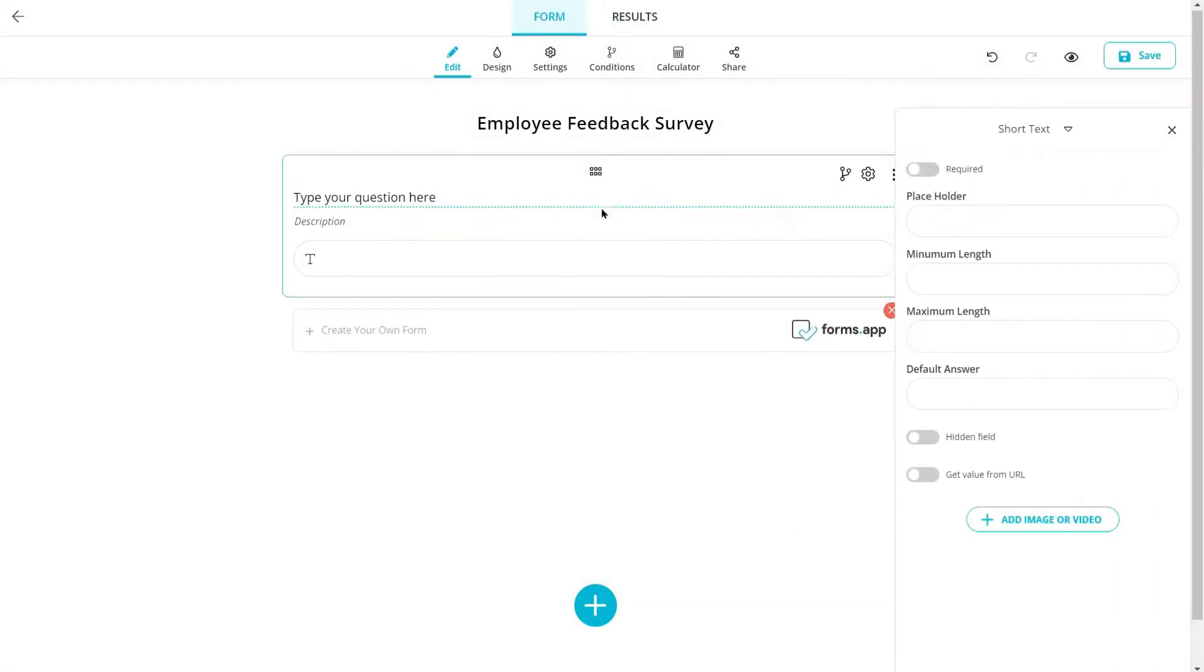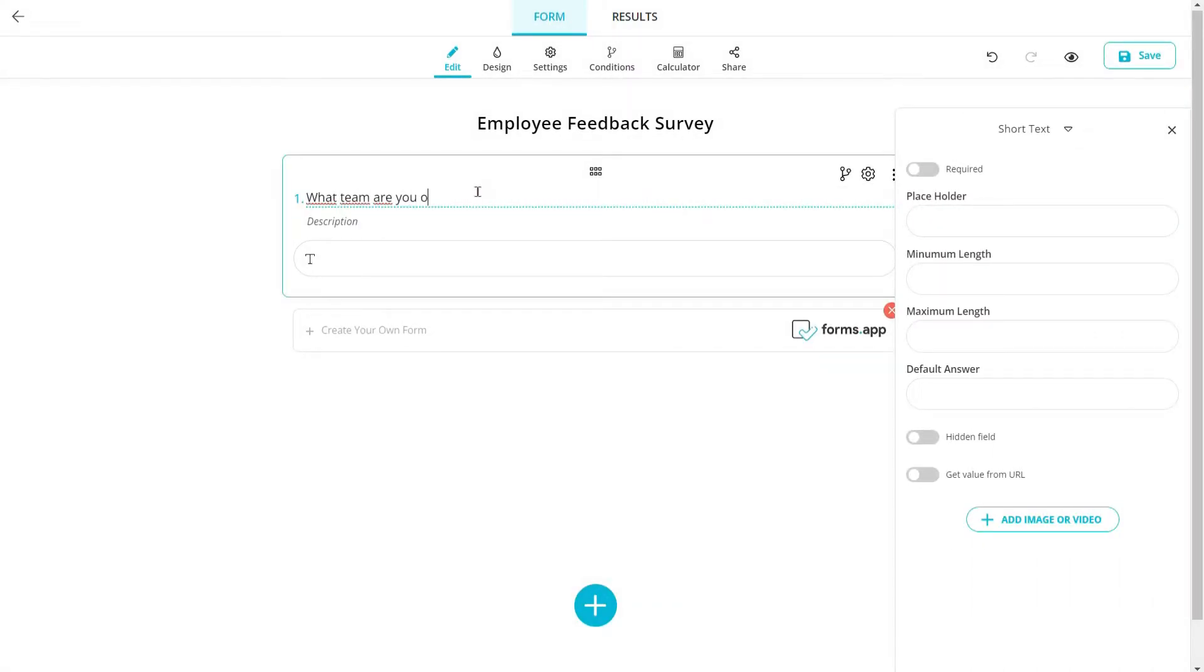You have text fields to collect custom answers from your visitors and make them required for submissions.